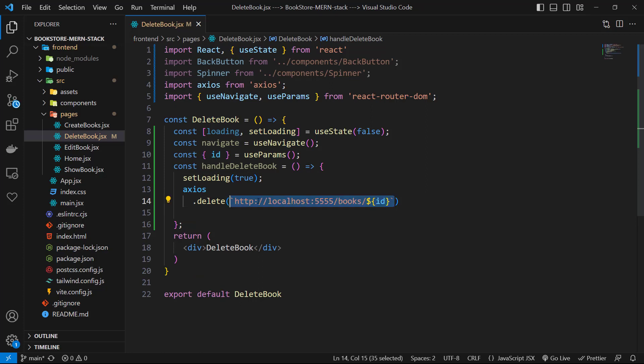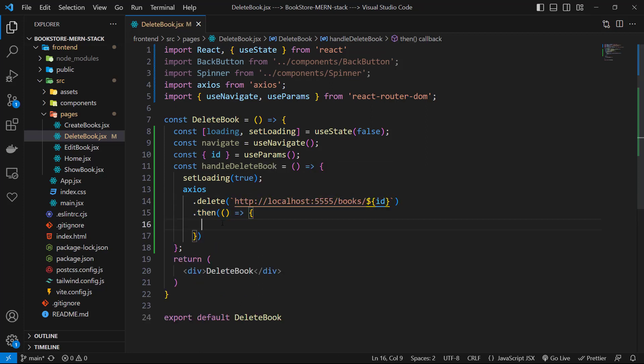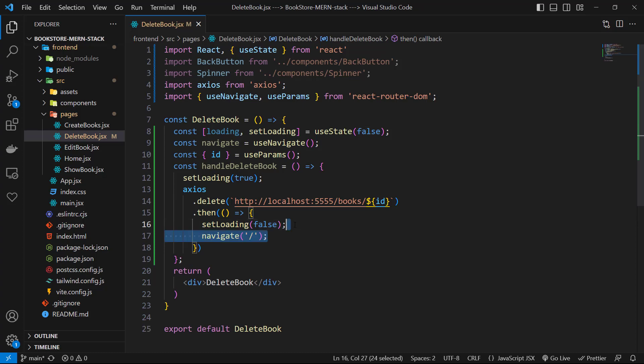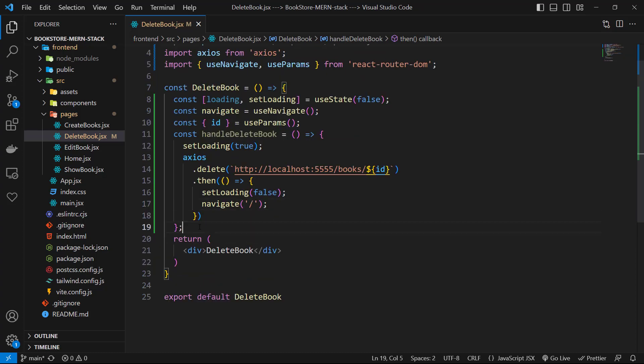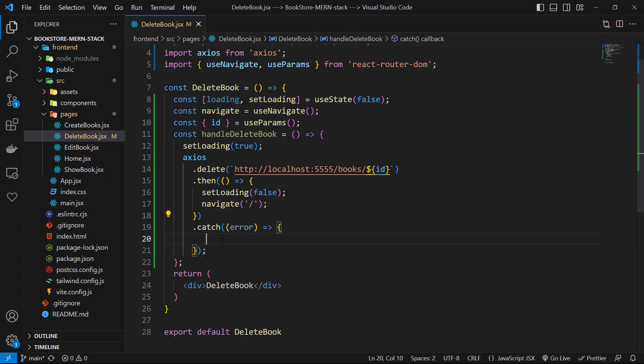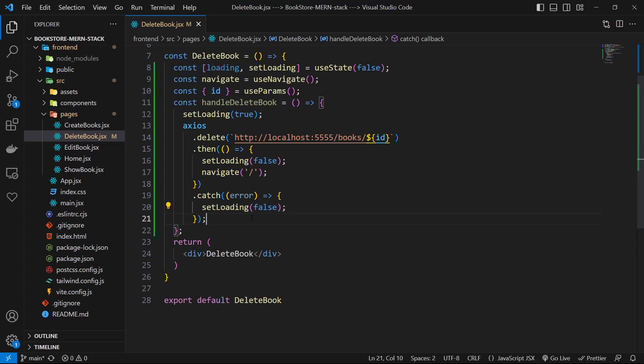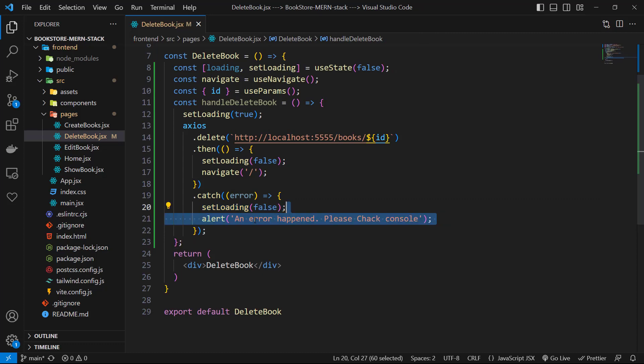slash books slash id of our book. In the then block, I simply set loading to false and navigate to slash route. On catch block, I receive error and set loading to false, then show an alert with some text and log the error to the console.